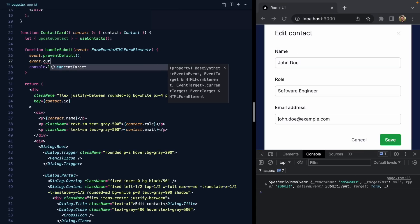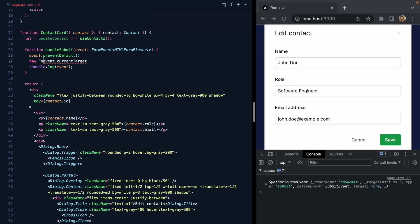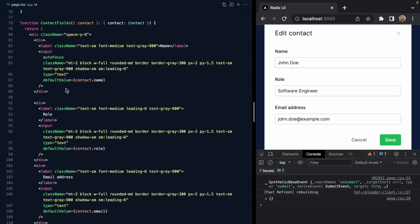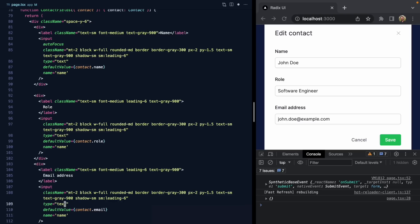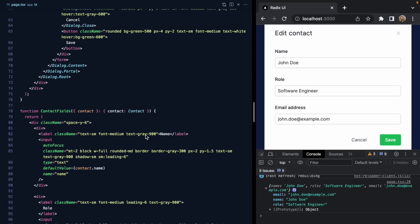If we grab the currentTarget property off the event — which is the form element itself — we can create a new instance of FormData. Using Object.fromEntries on that, we should get a JSON object with the form's data. When we log it, it's empty because our fields have no name attribute. Let's add name properties to all of them: name, role, and email. Now if we click save, we see all the data from the form ready to be persisted.